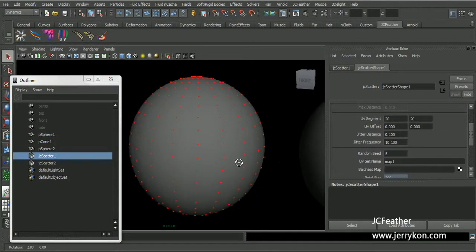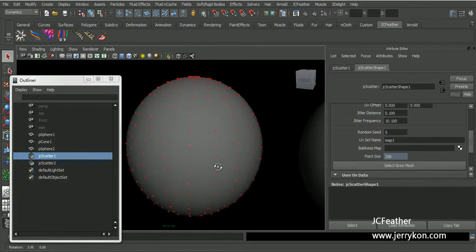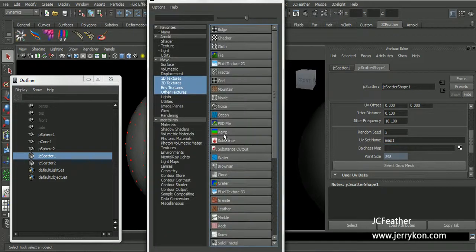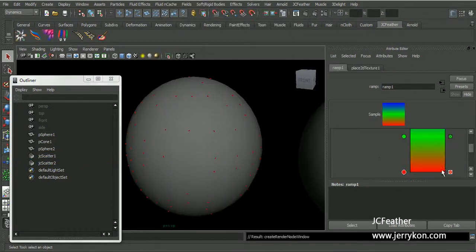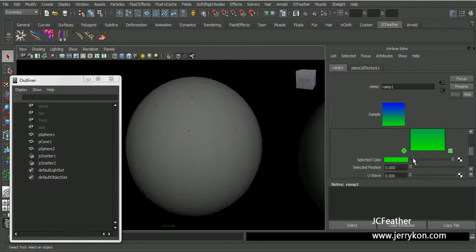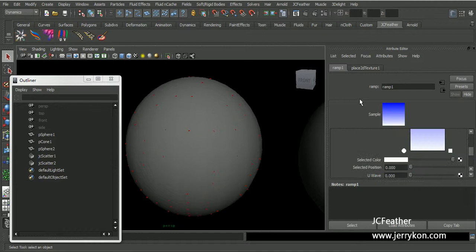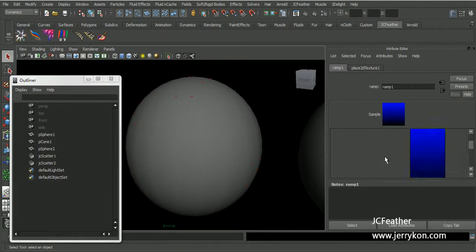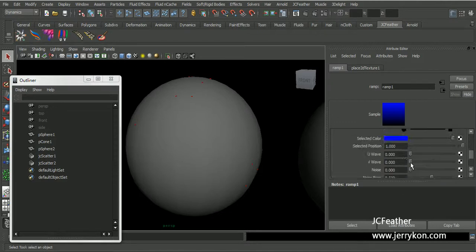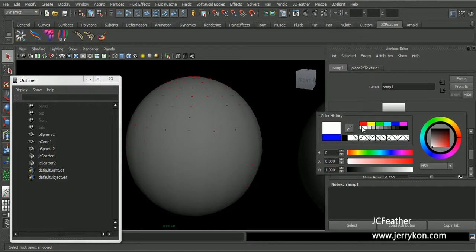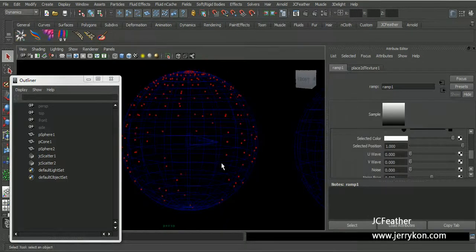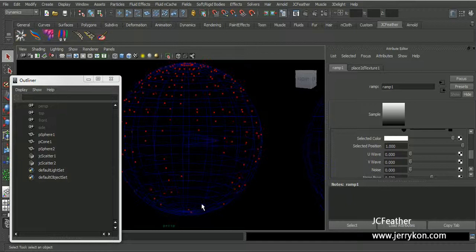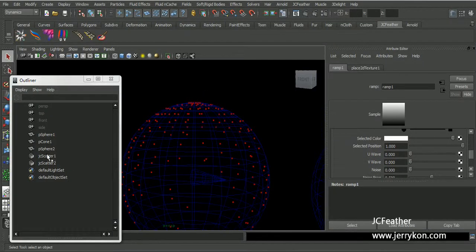And you can also connect texture to control the density of the points. Now I will use a simple ramp texture and change this color to black and this one to white. Now we have fewer points on the bottom and more points on the top.